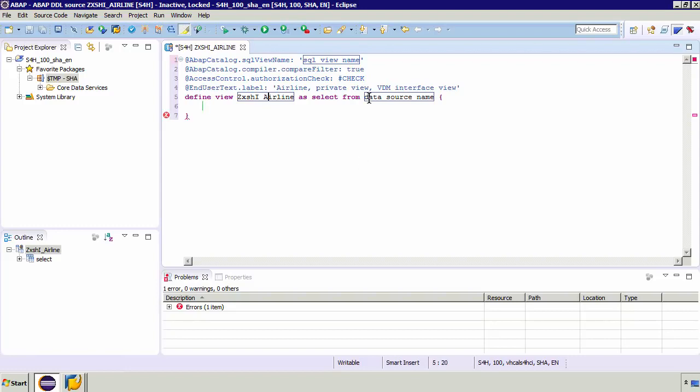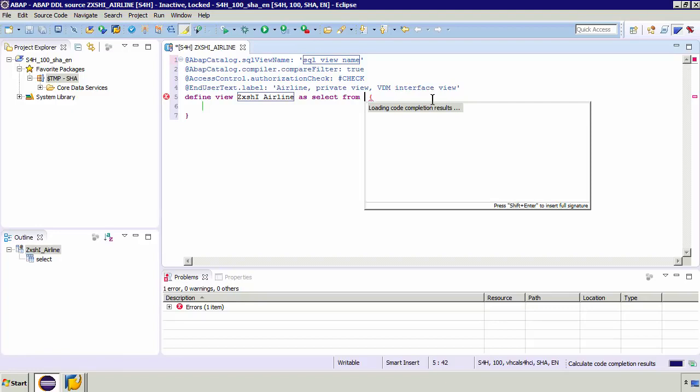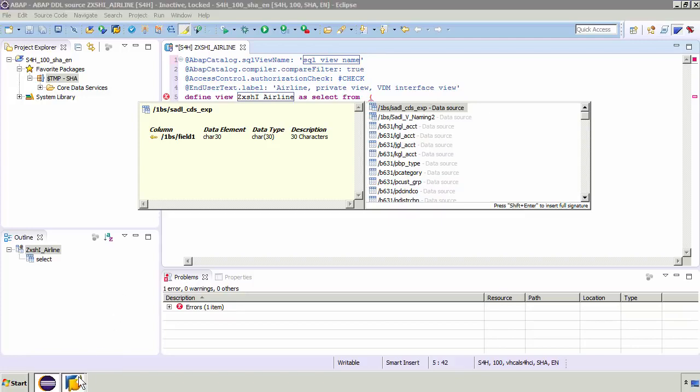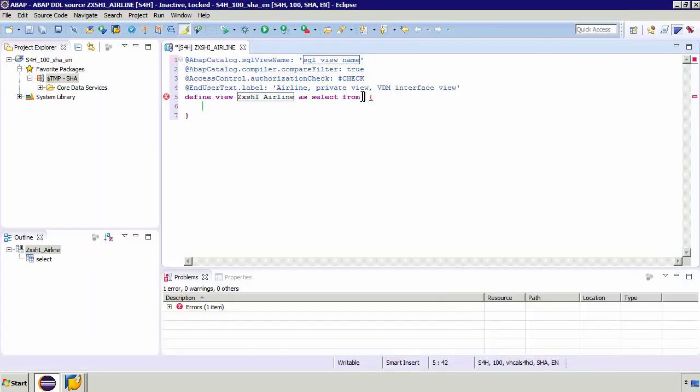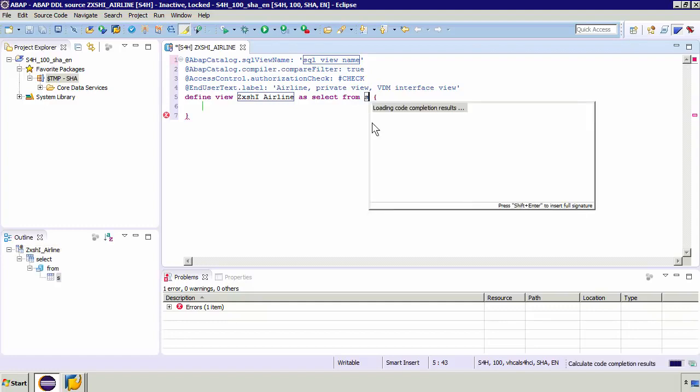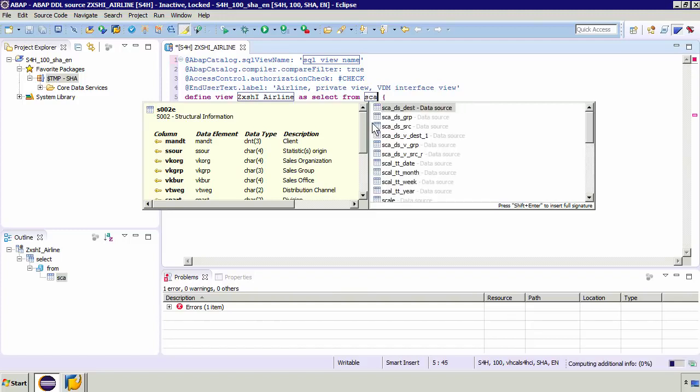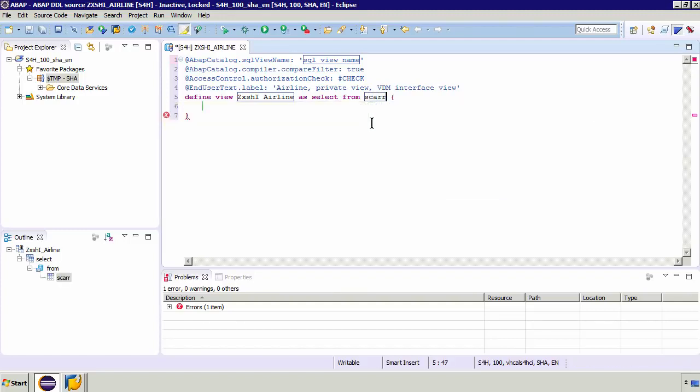Of course the from statement here is not going to be data source name. We need to specify the table. So if I press control space you'll get some code completion. So as you can see here it's listing all the objects I've got available to me. But we know we're going to use that SCAR table. So if I go back to my data browser this is the table we're going to use which is the carrier table from SFLIGHT. So I'm going to type here in my code completion, if I type S and then control space. If I continue to type of course we're going to get that SCAR data source. There we go. And of course what you'll see on the left hand side within our outline is actually we're building up that query.